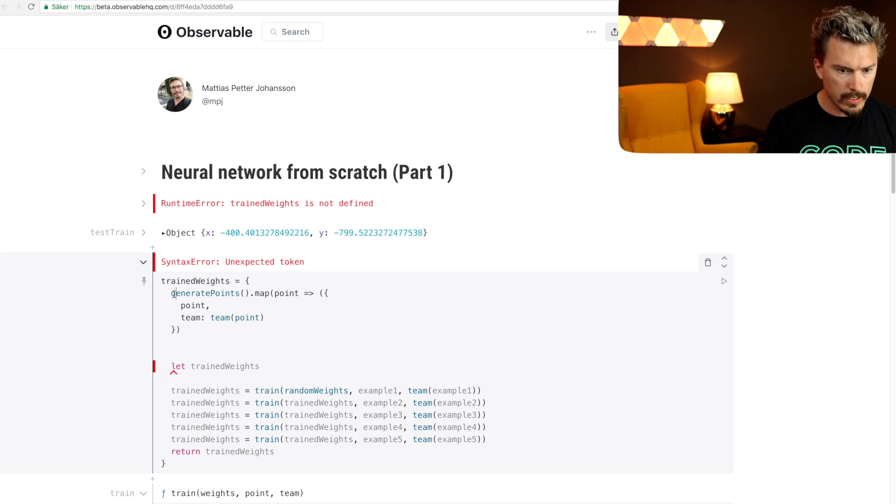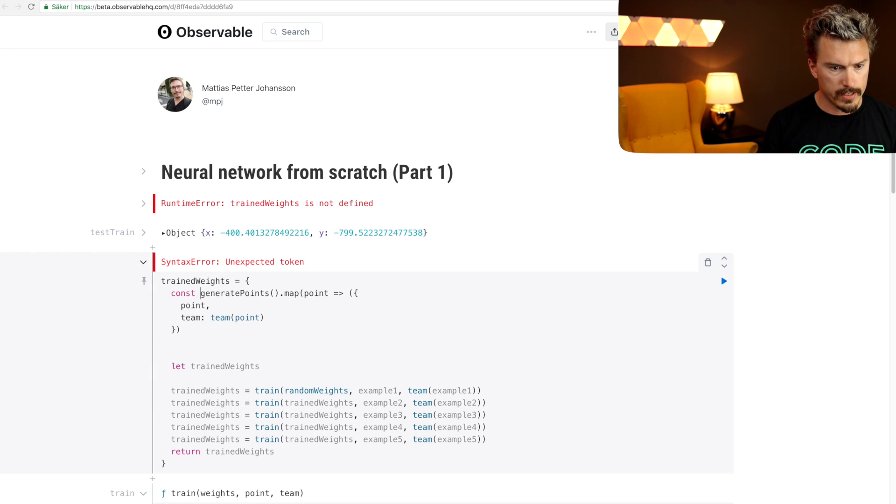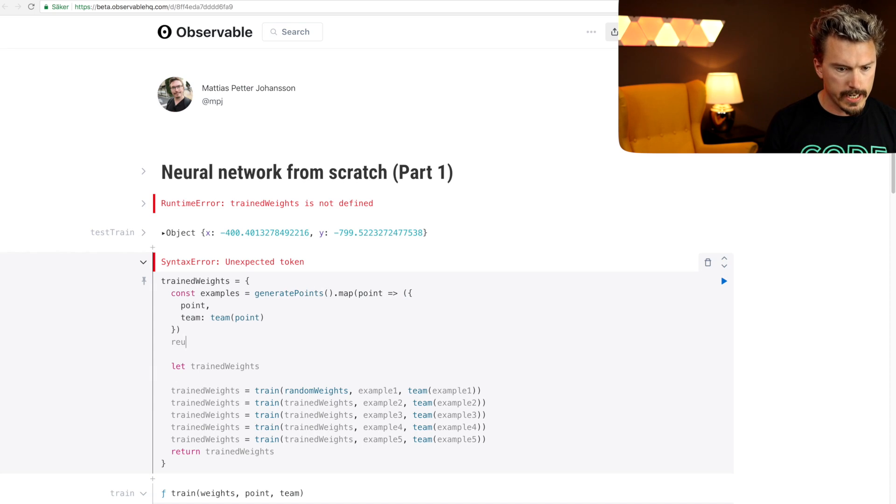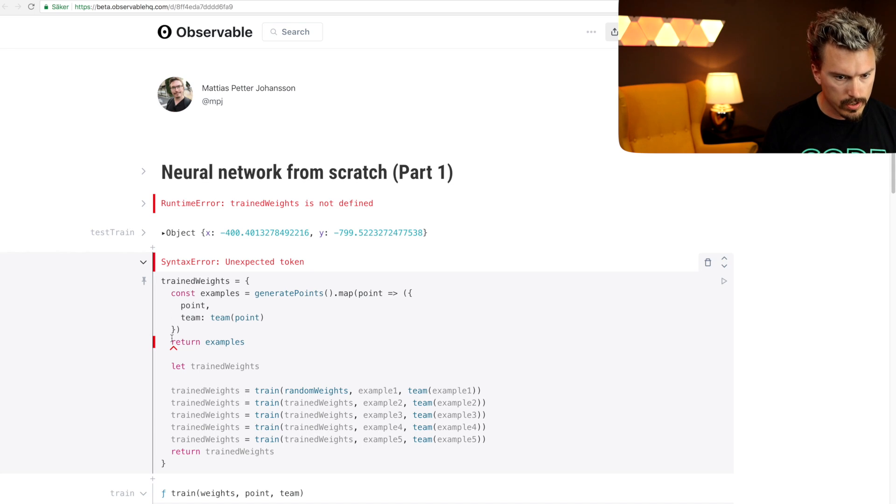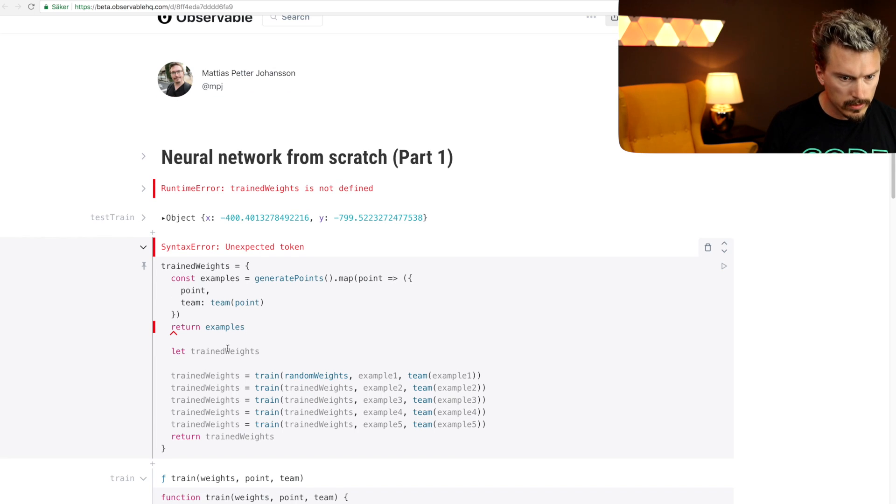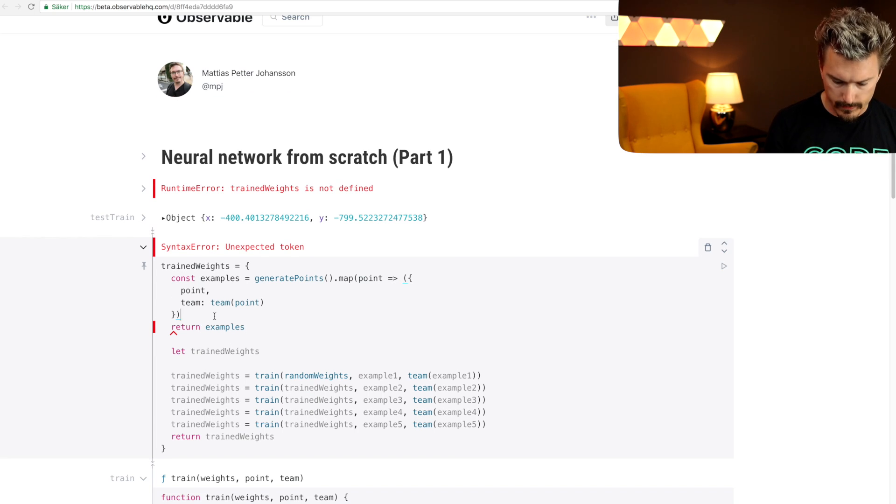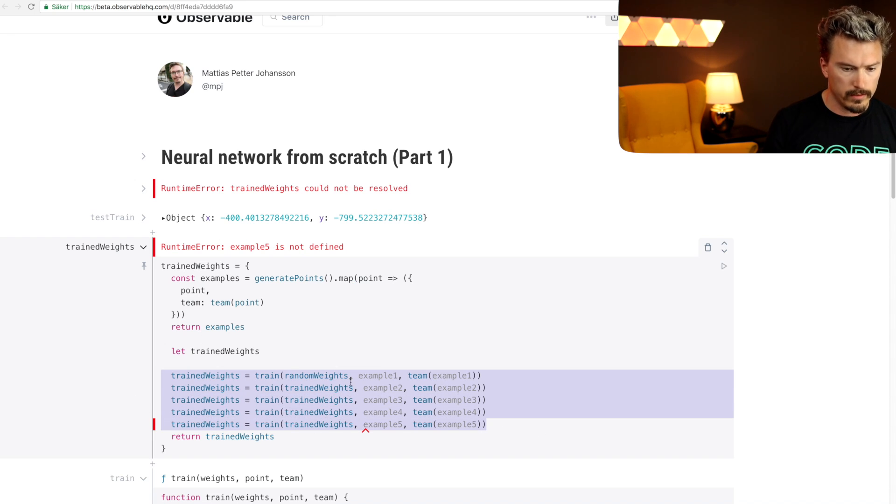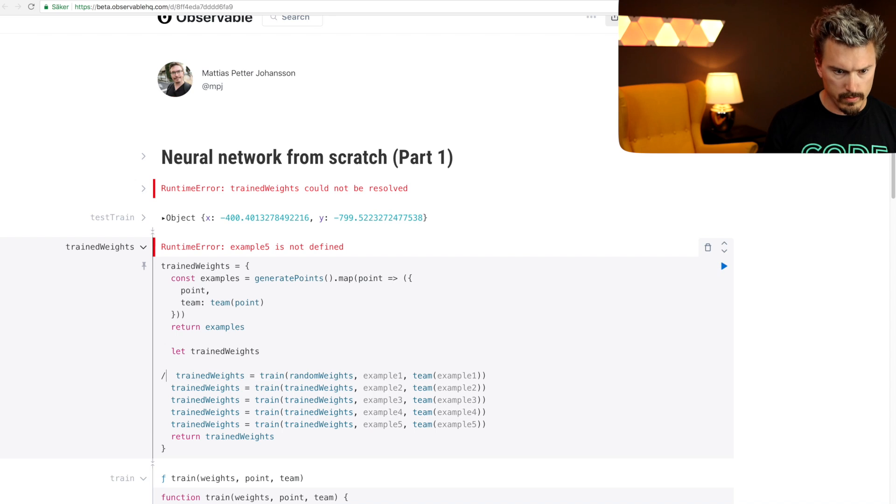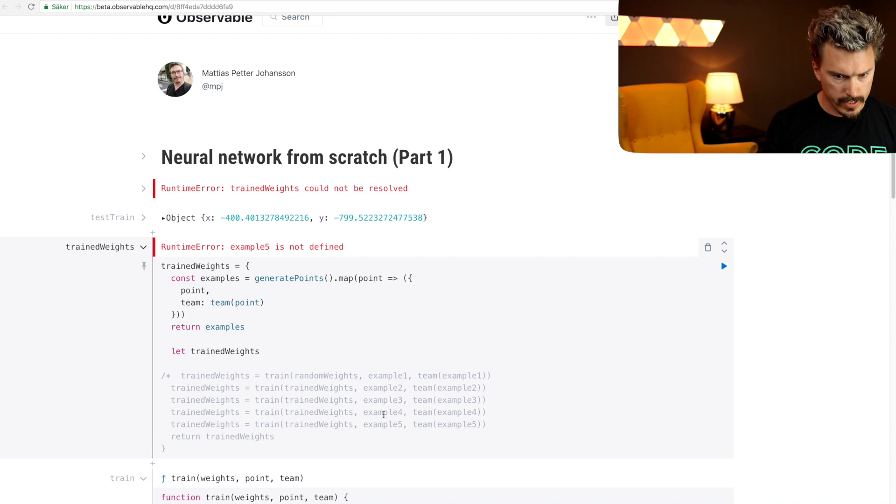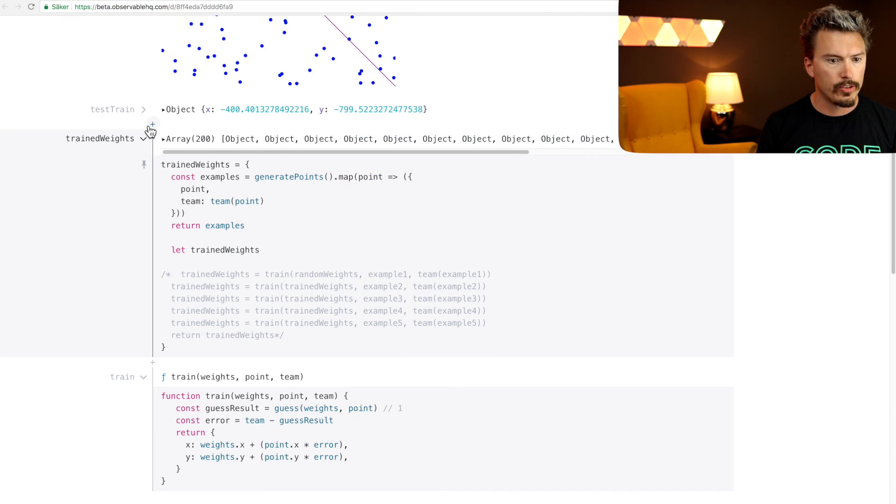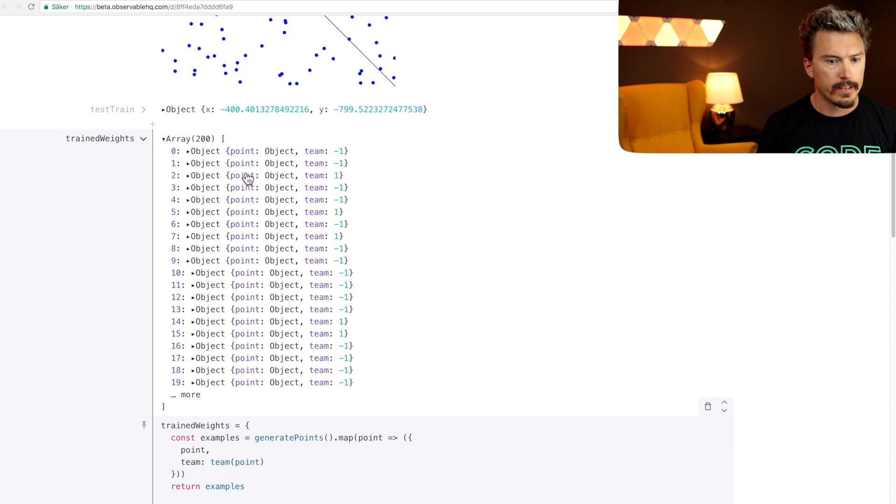Cool, and we're gonna call this const examples. Let's see what that looks like. Return examples. Let's comment this out for now because it's broken. So these examples are now like 200 correct points.